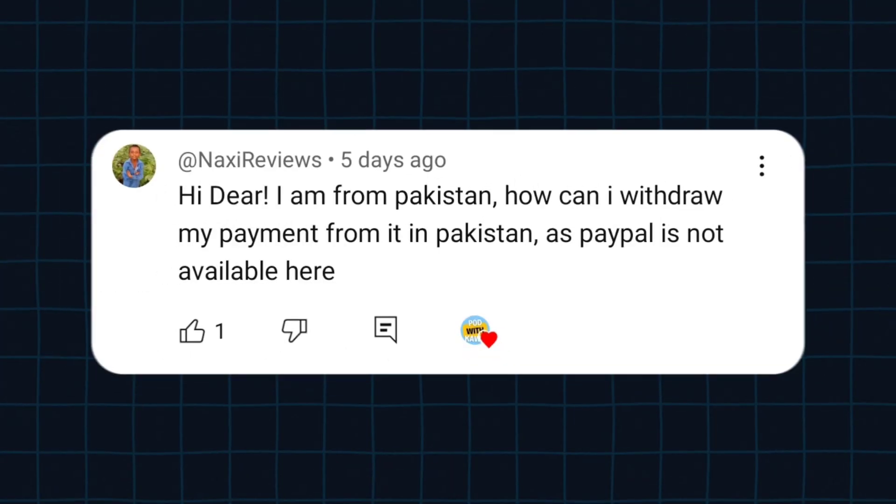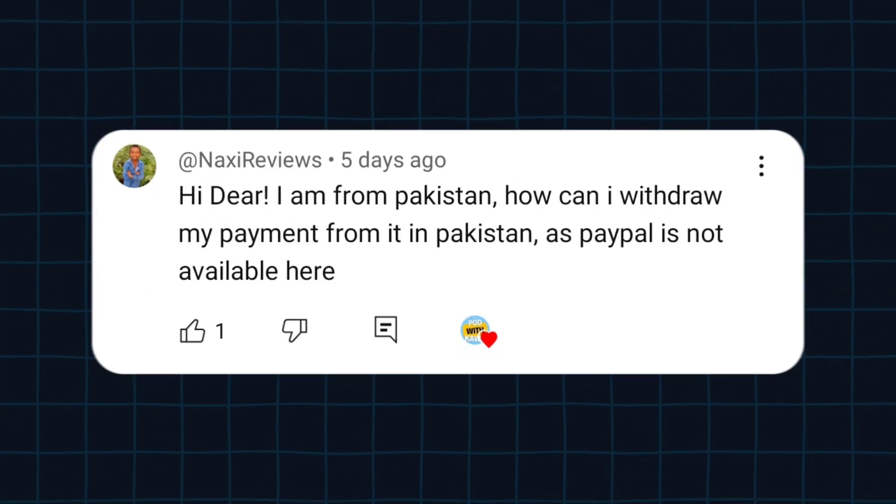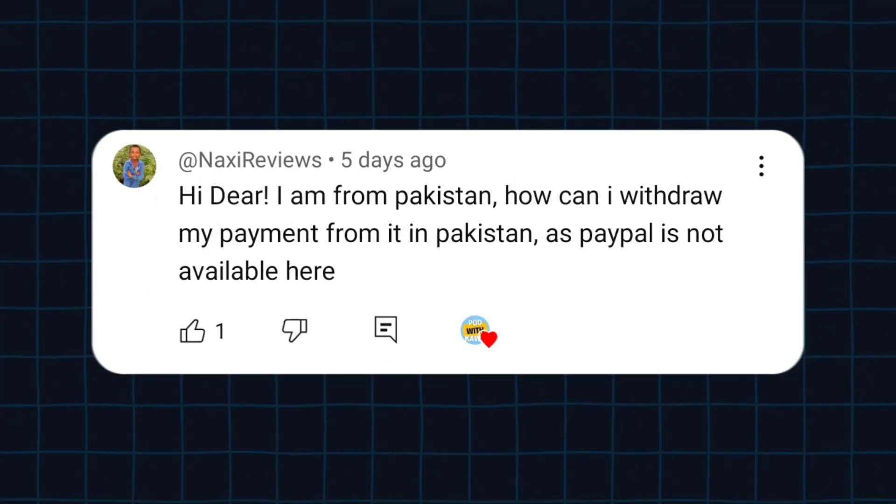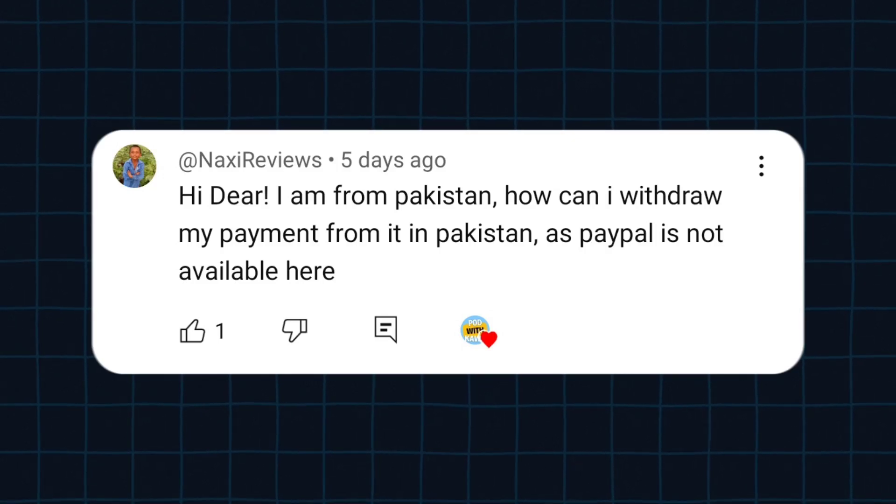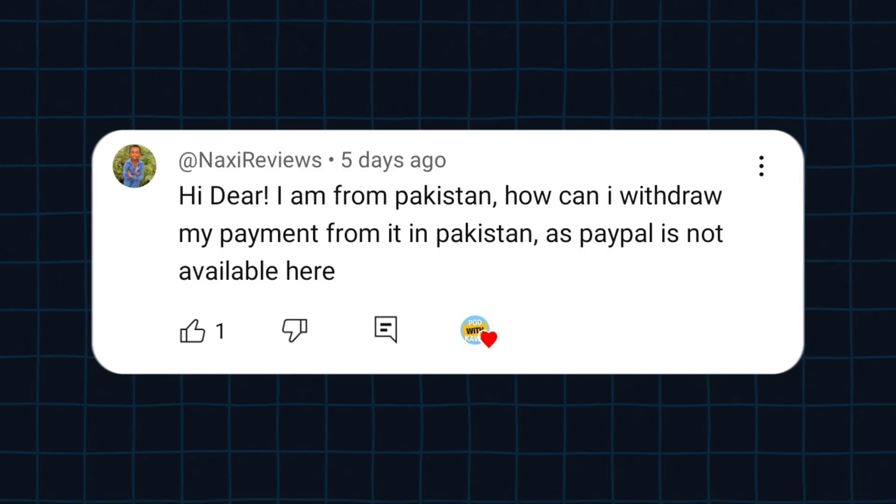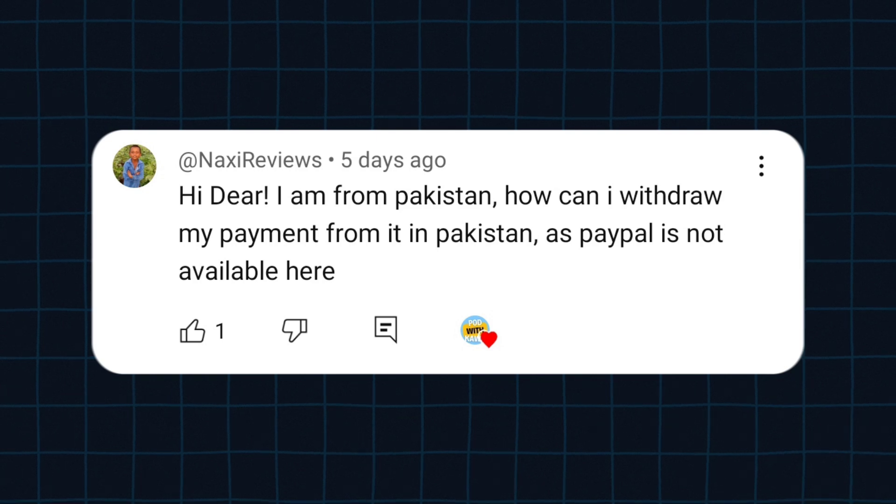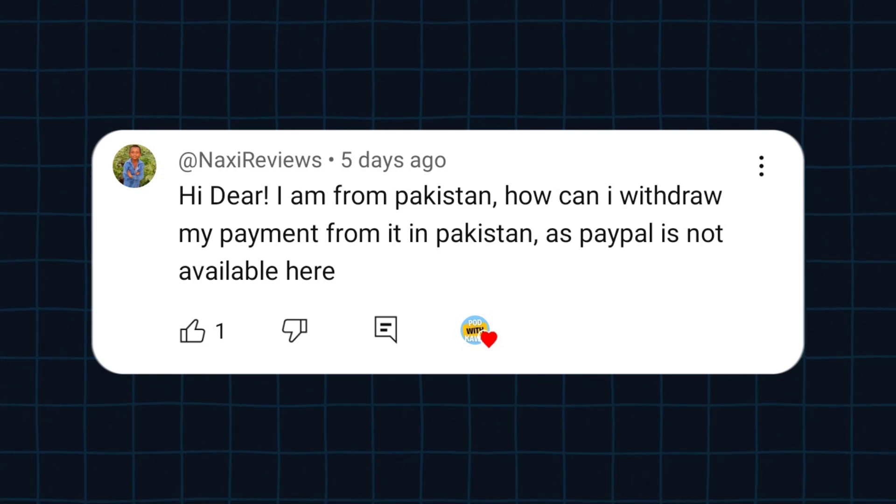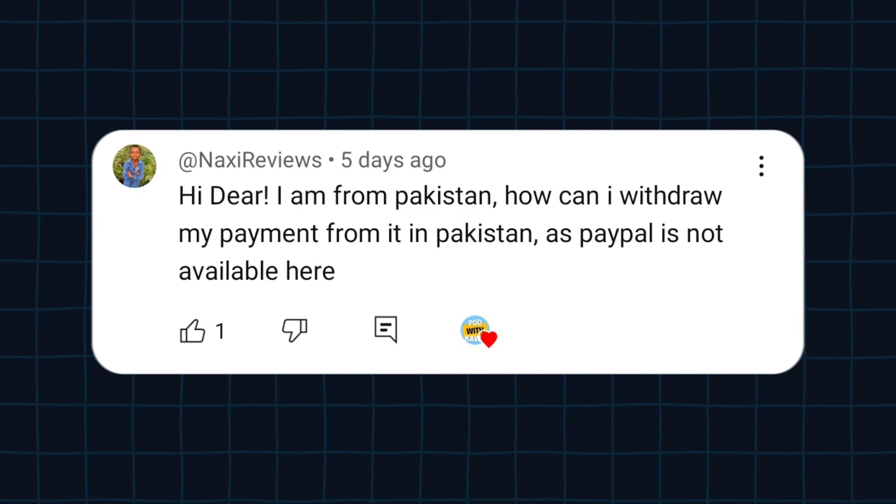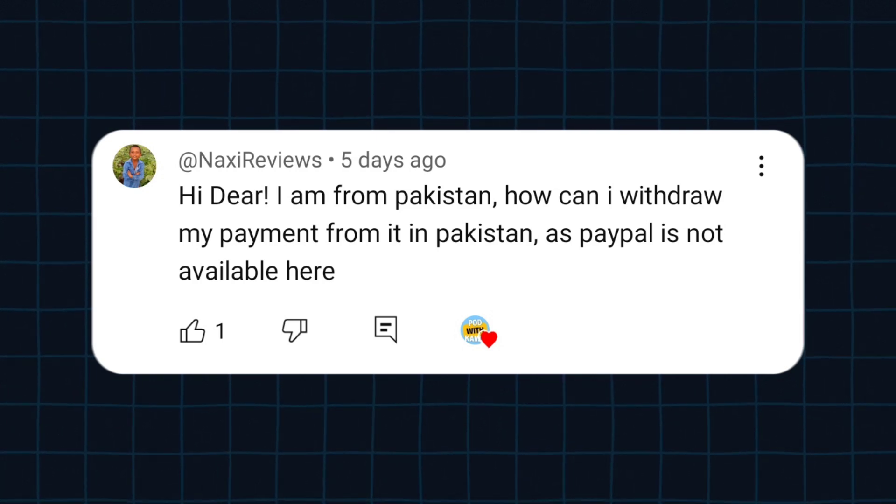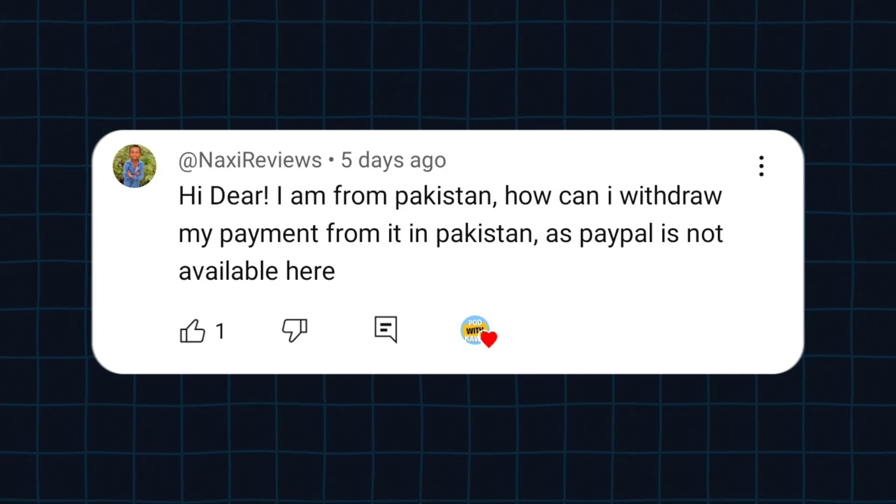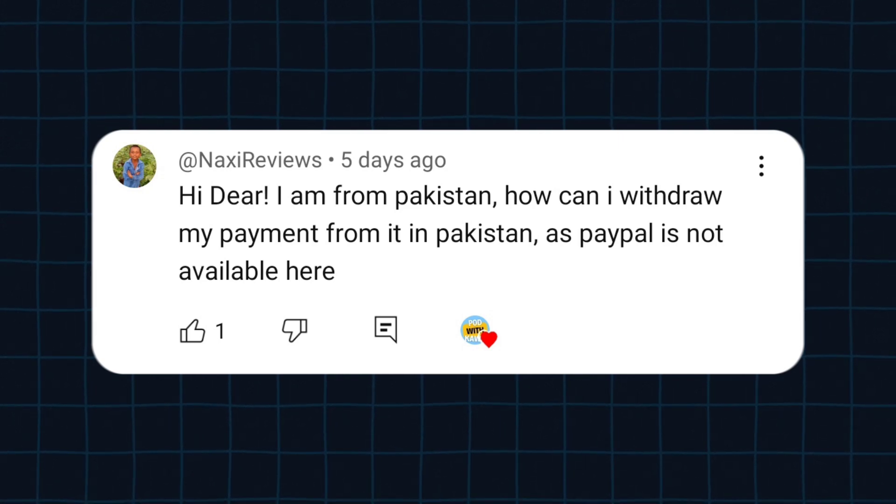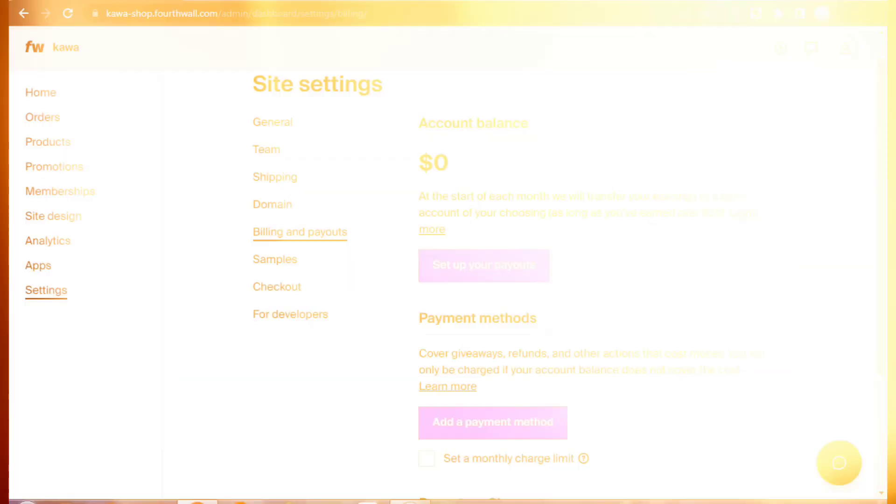Our first question is asked by Naxi Reviews. The question is: Hi dear, I am from Pakistan, how can I withdraw my payment from it in Pakistan as PayPal is not available here? Okay, so setting up payouts is pretty simple and you don't need PayPal to do so.